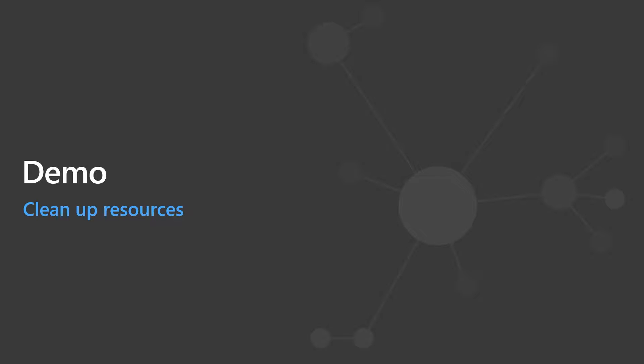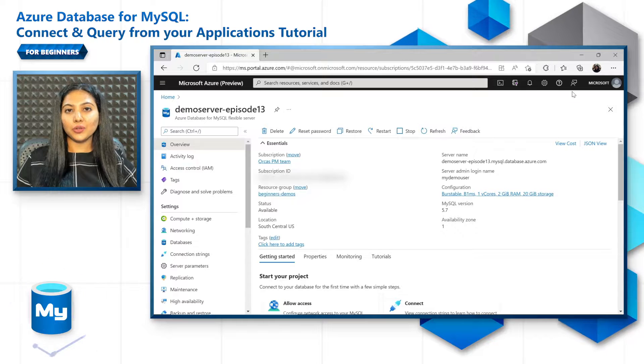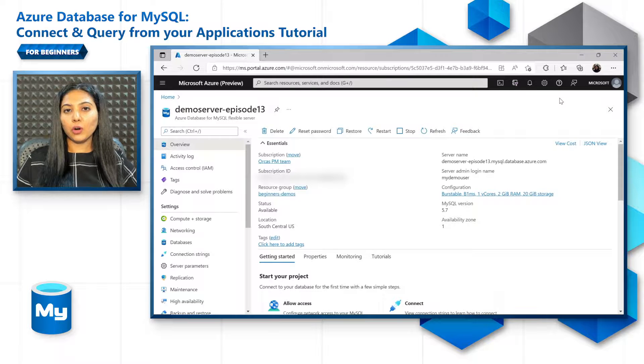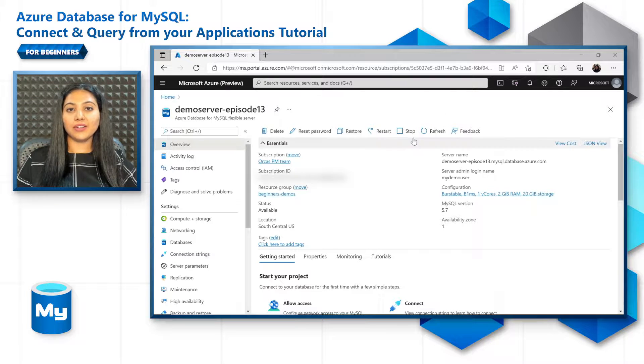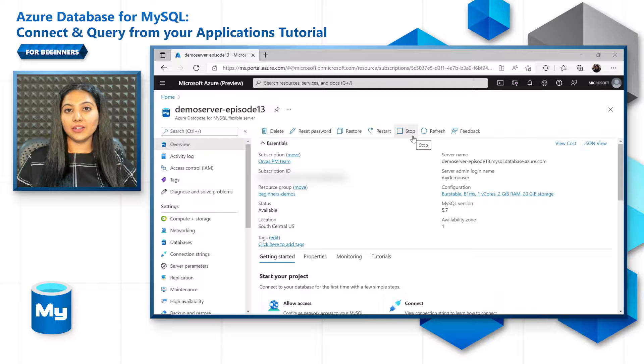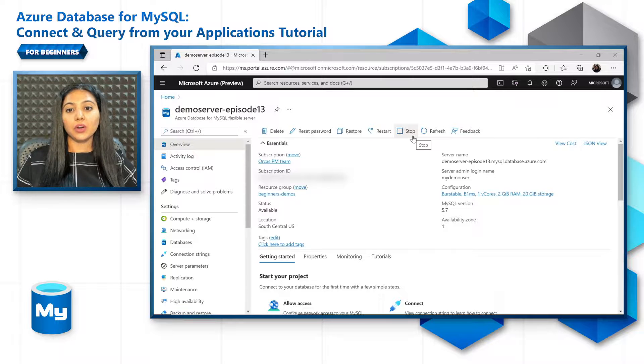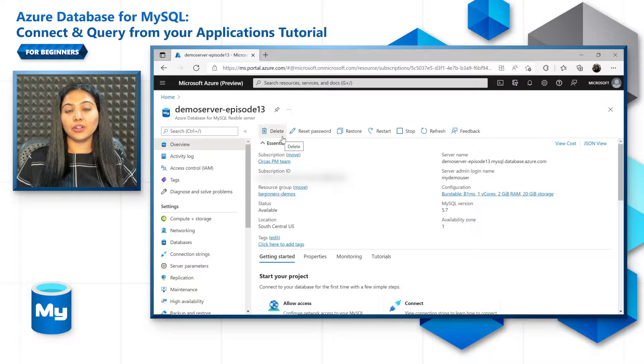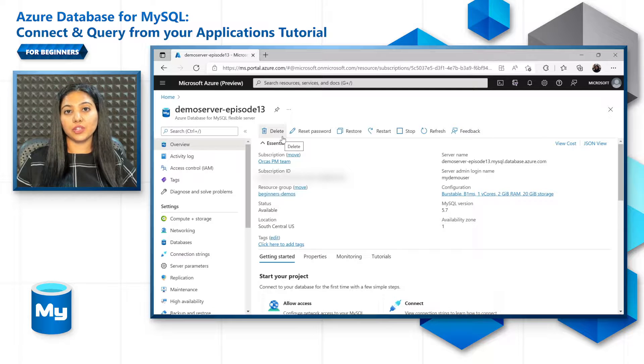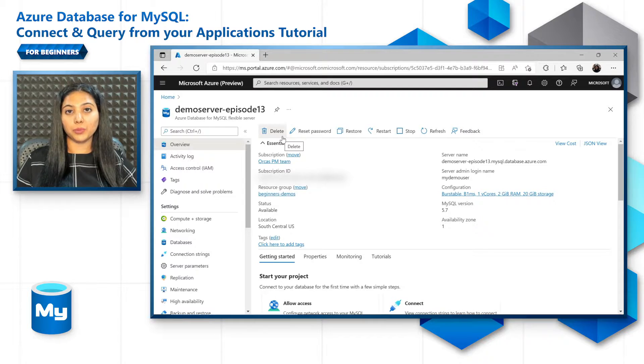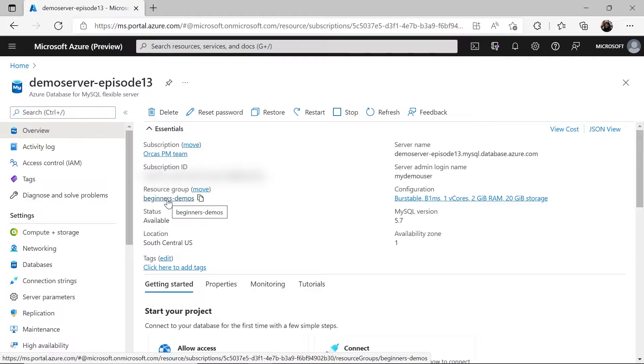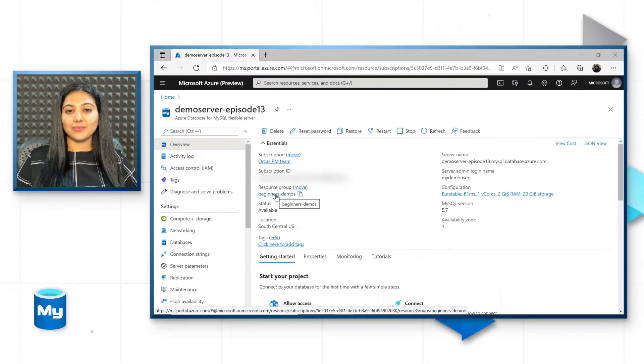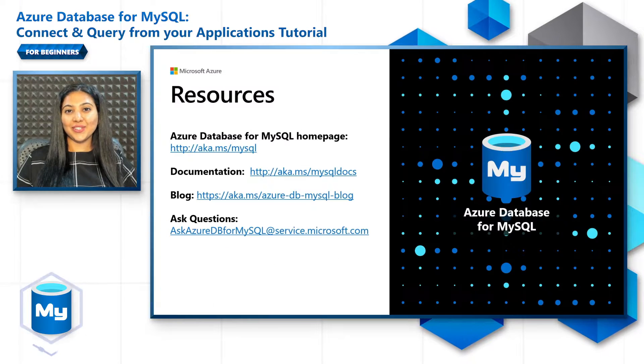Finally, let's clean up the resources that are not required. Go to the Azure portal. There are two options for you here. Either you can stop the server and restart it later. You can save a lot of compute costs this way. Or you can go ahead and delete the server altogether if it was just for a testing purpose. You can also delete the resource group itself if it's not required for you anymore. And that's the end of this episode.